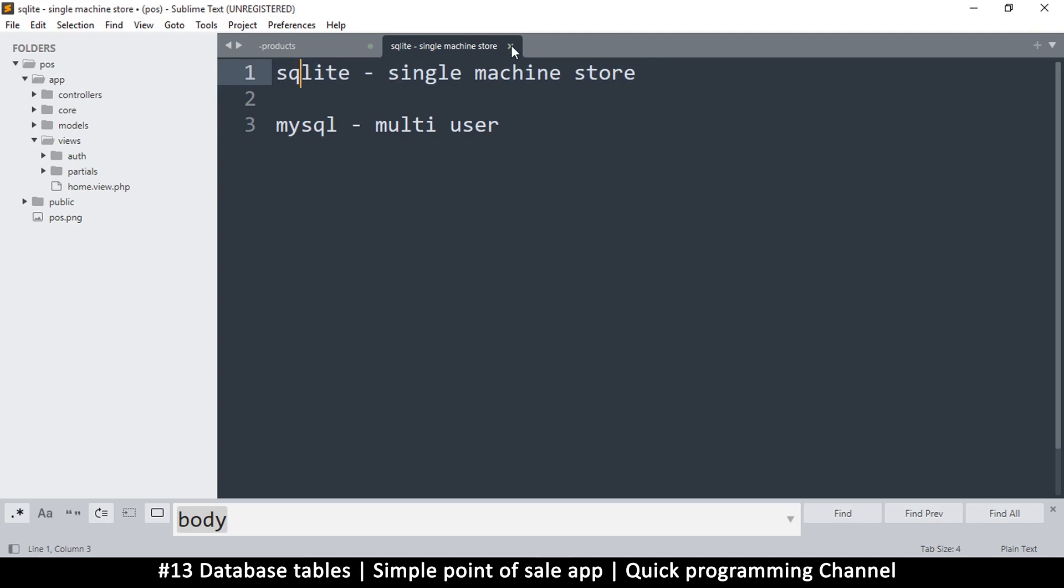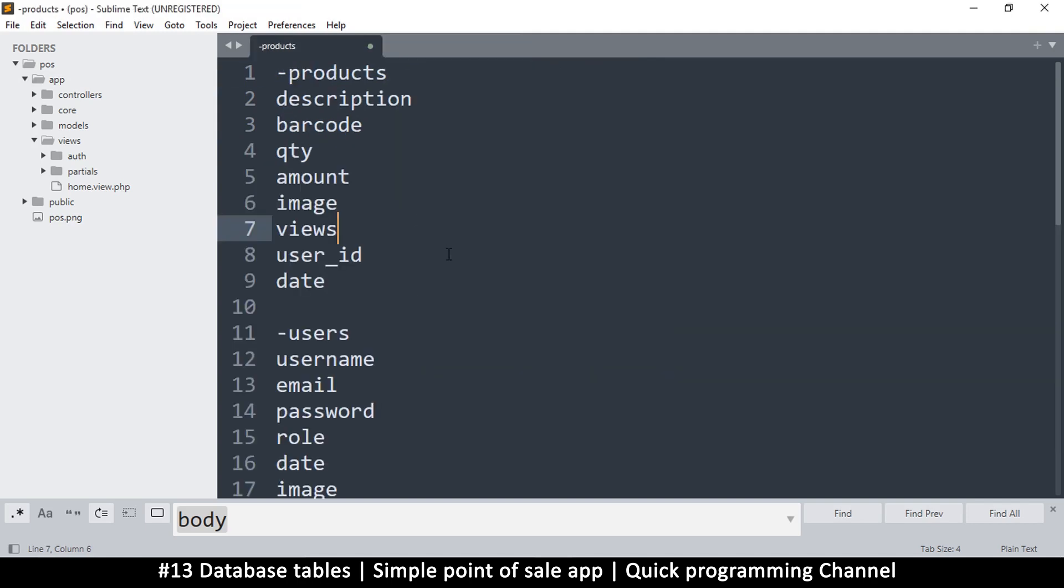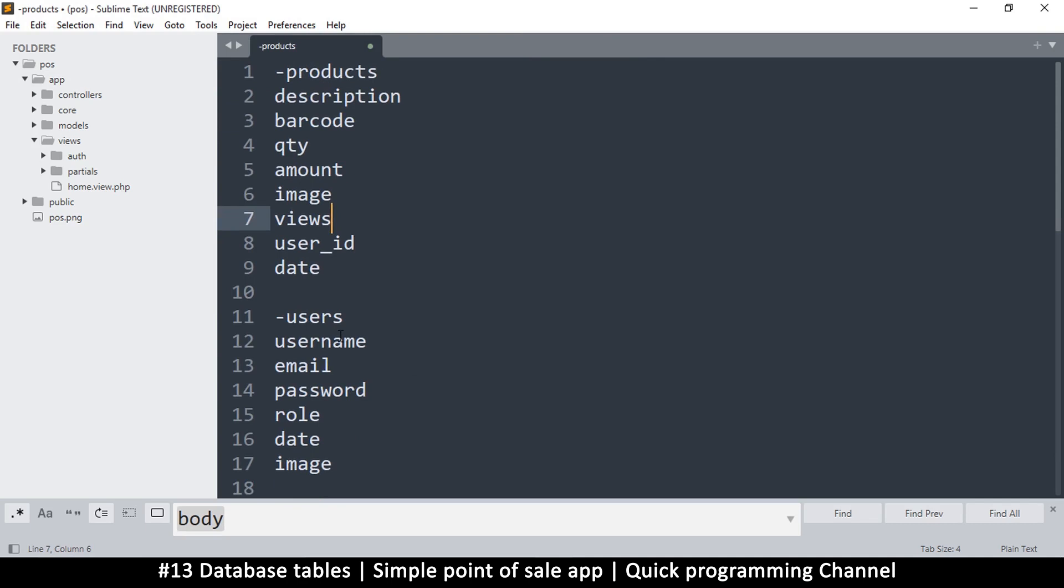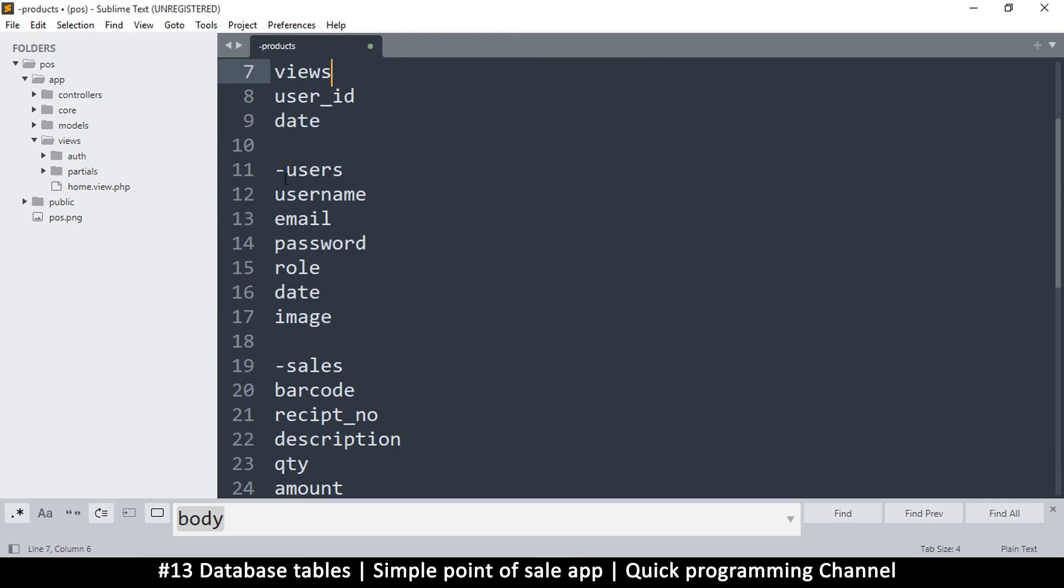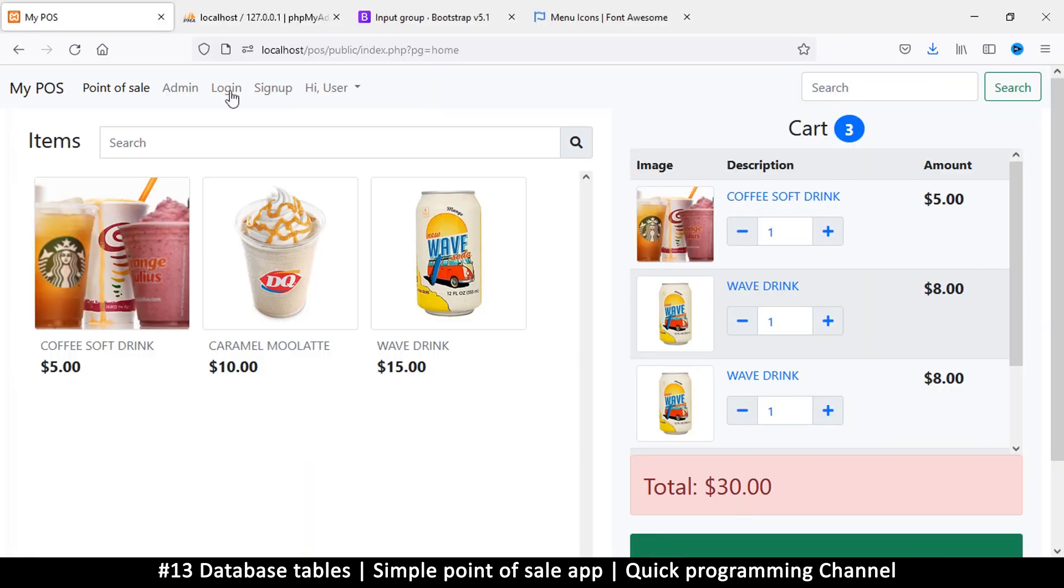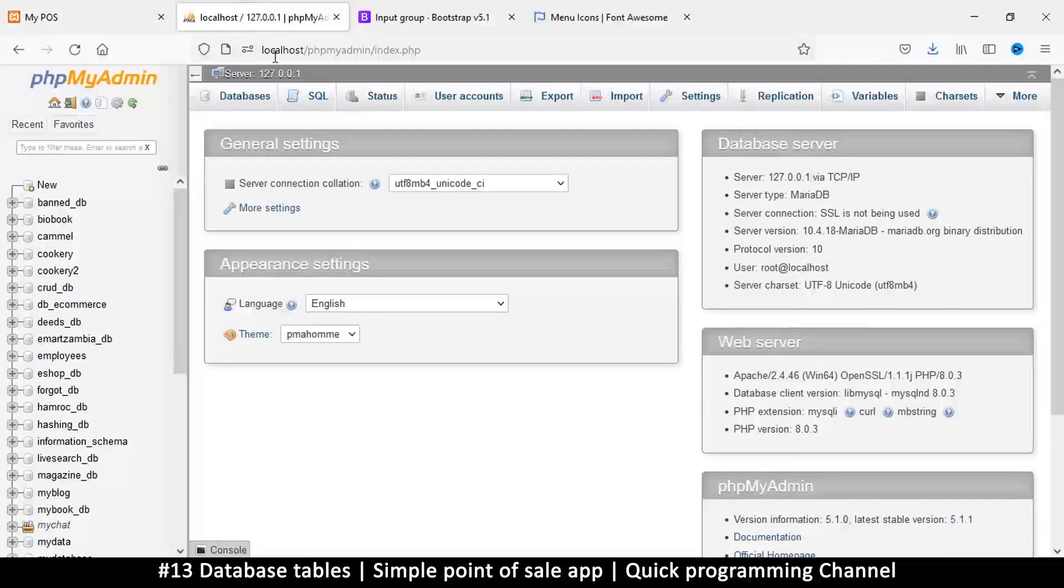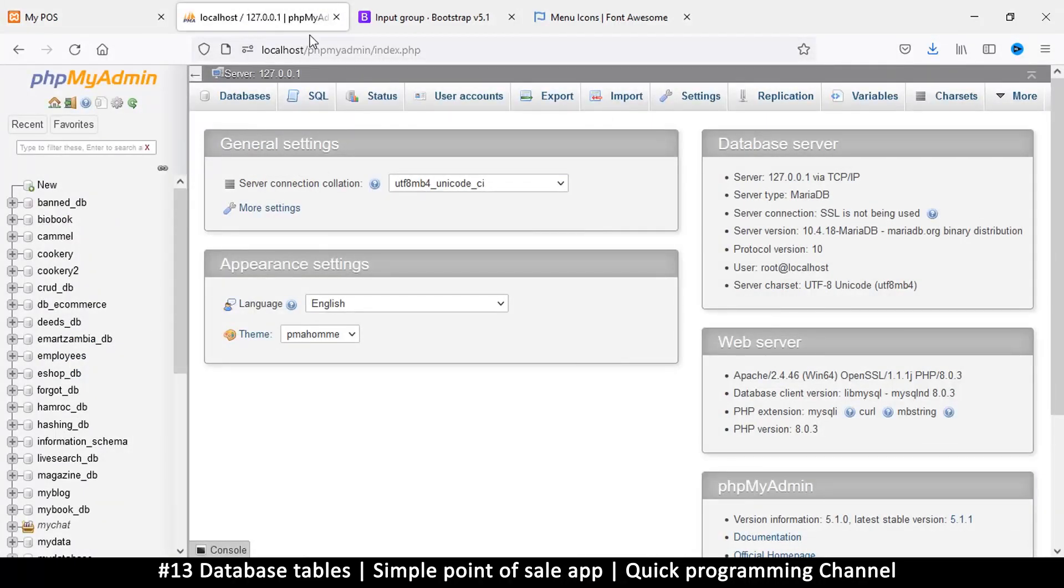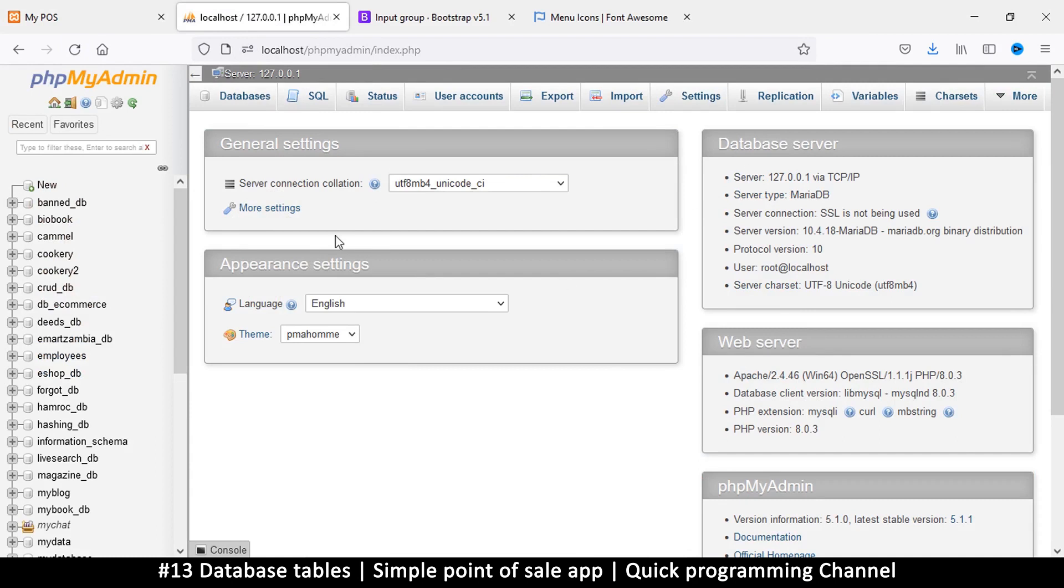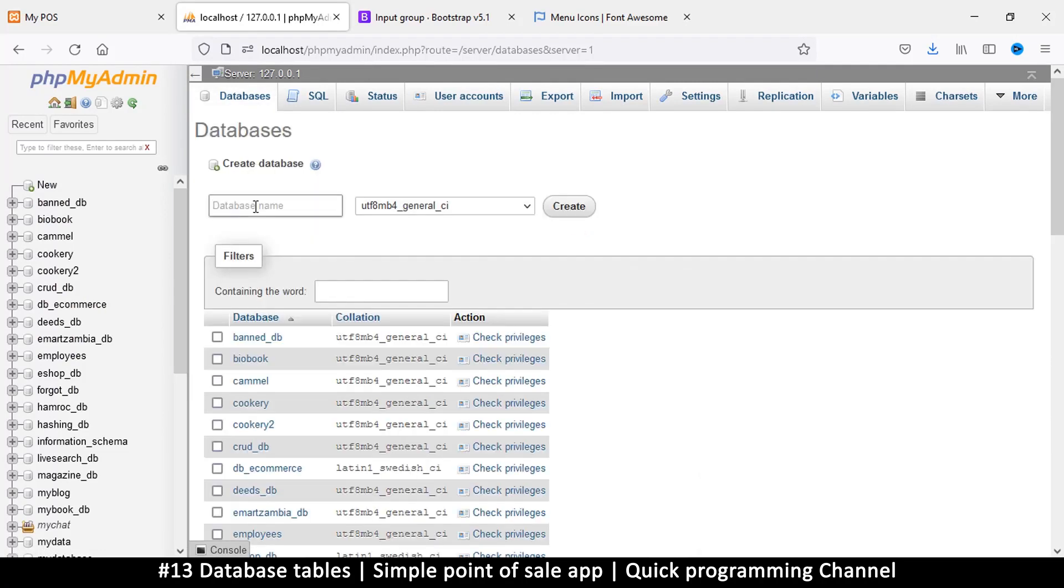All right, so with this information let's begin creating some tables. I will close this for now, let's start with the users table. So we go to phpMyAdmin, so you type localhost slash phpMyAdmin as one word and you are going to get to this for as long as you installed XAMPP correctly.